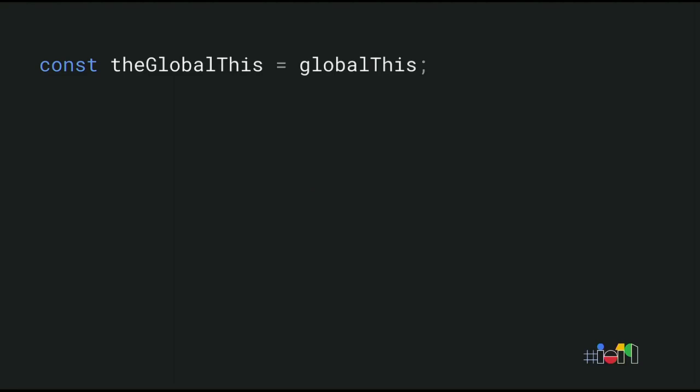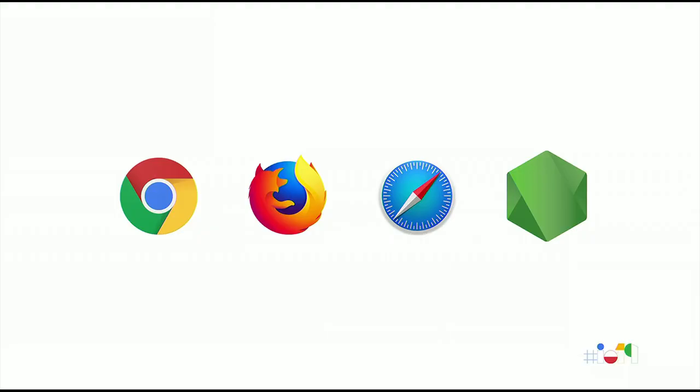And that's why we have a new globalThis feature that gives you easy access to the global this, regardless of the environment. globalThis is already supported in Chrome, Firefox, Safari, and Node. Note that most modern code won't need access to the global this. With JavaScript modules, you can declaratively import and export functionality without messing with global state. globalThis is still useful for polyfills and other libraries that need global access.